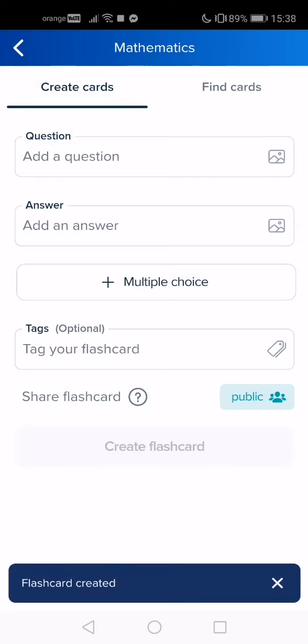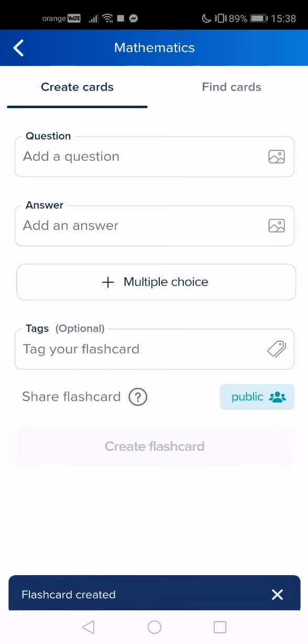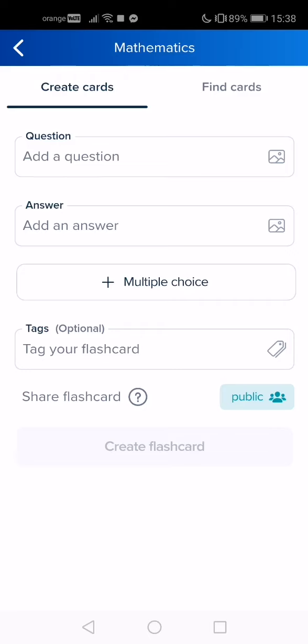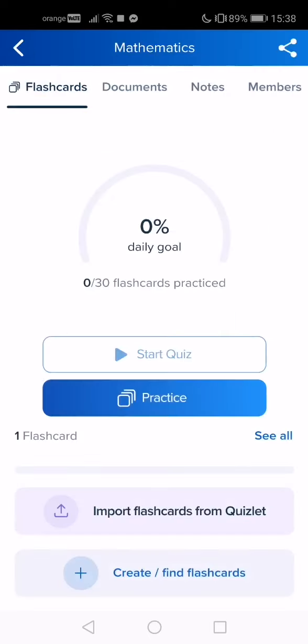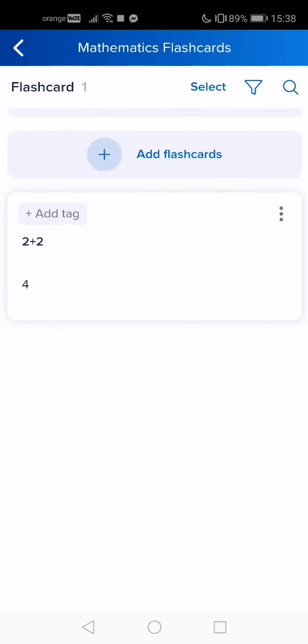If you want to check it, tap on go back first, and tap on the middle where it says see all. Now you can see your flashcard.